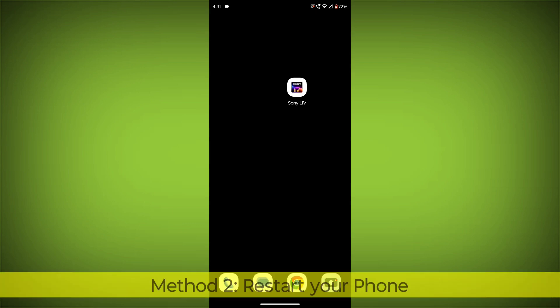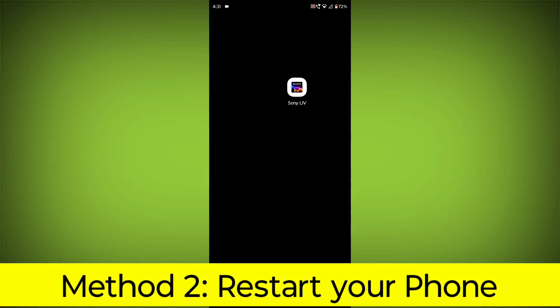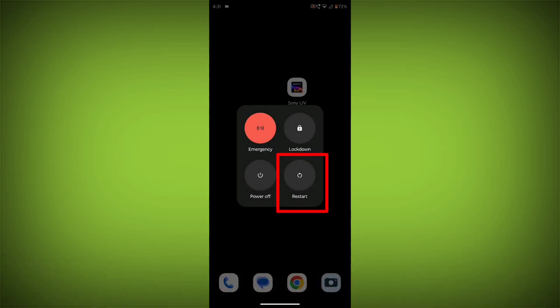Method 2. Restart your phone. This can often fix minor software glitches that may be causing the problem.